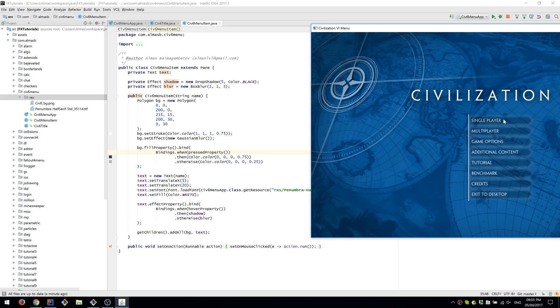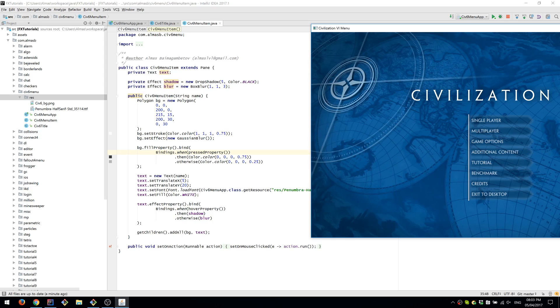And when the item is pressed, we set the fill for the background, which is a polygon. We set this color which is black with opacity 75%, and if it's not pressed then we set the opacity to 25%.